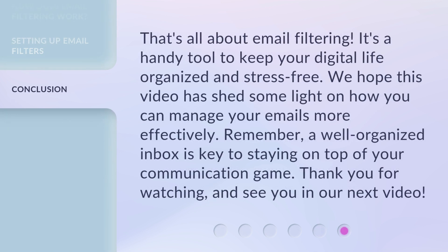That's all about email filtering. It's a handy tool to keep your digital life organized and stress-free. We hope this video has shed some light on how you can manage your emails more effectively. Remember, a well-organized inbox is key to staying on top of your communication game. Thank you for watching, and see you in our next video.